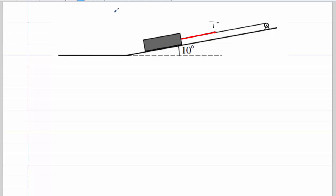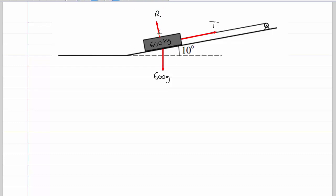We've also got the weight going vertically downwards. The mass of the log is 600 kg, which means the weight will be 600g. As friction is involved, we're also interested in the normal contact force, which will be perpendicular to the slope. As we know the log is moving up the slope, we've got a frictional force coming down the slope, which we'll call F. We'll also add the direction of acceleration and the coefficient of friction to our diagram for reference.